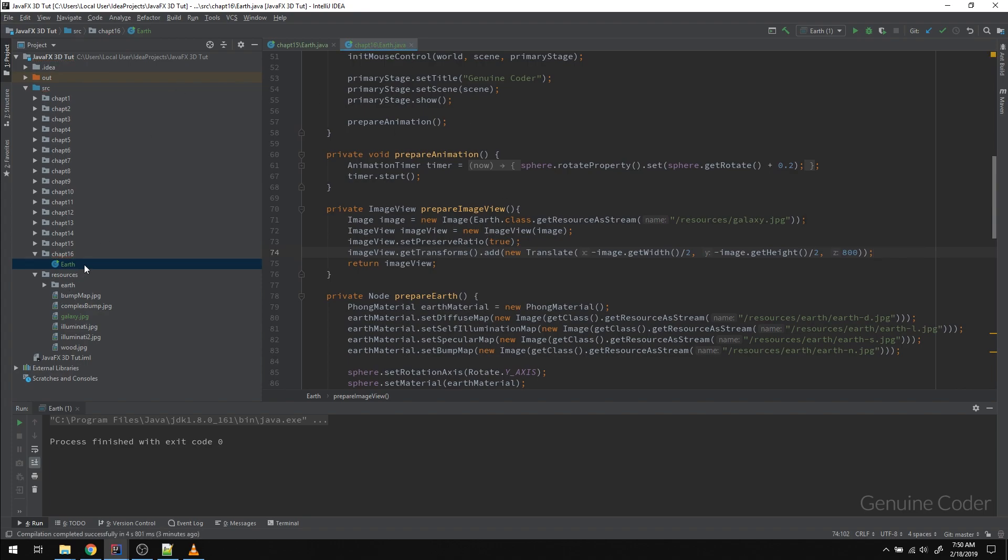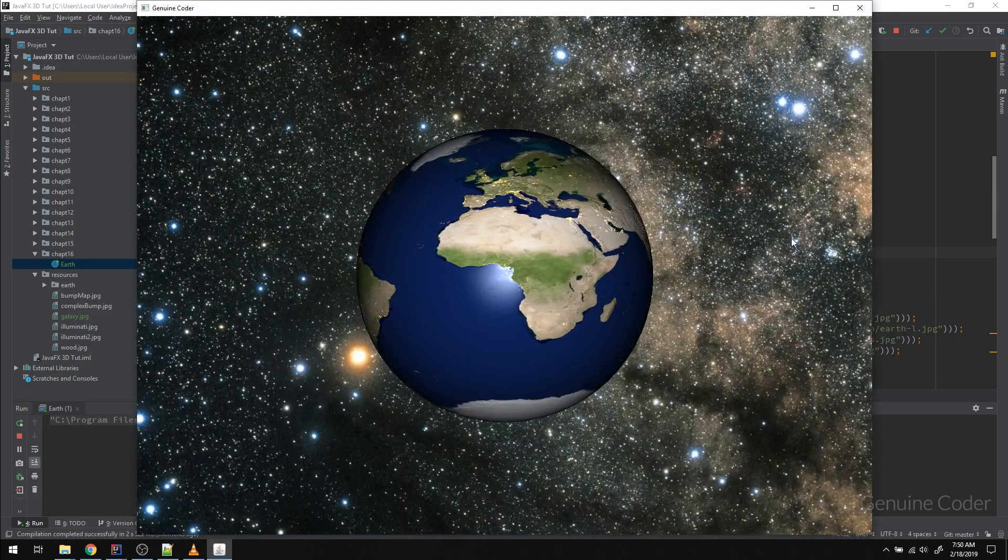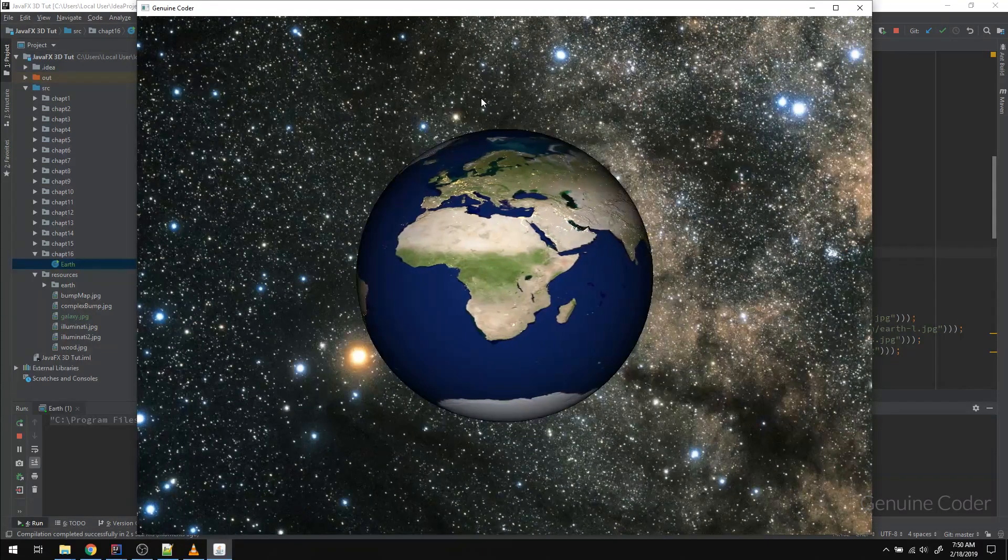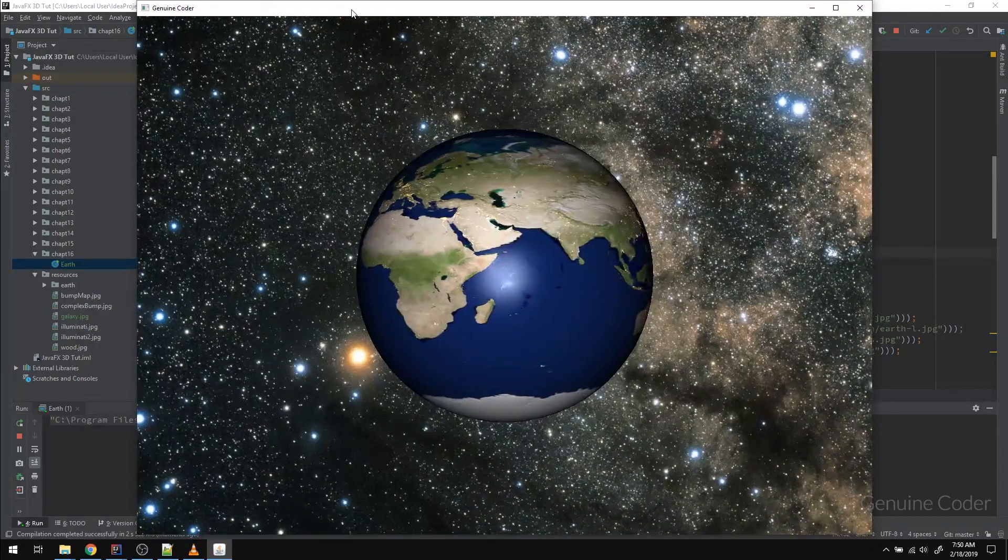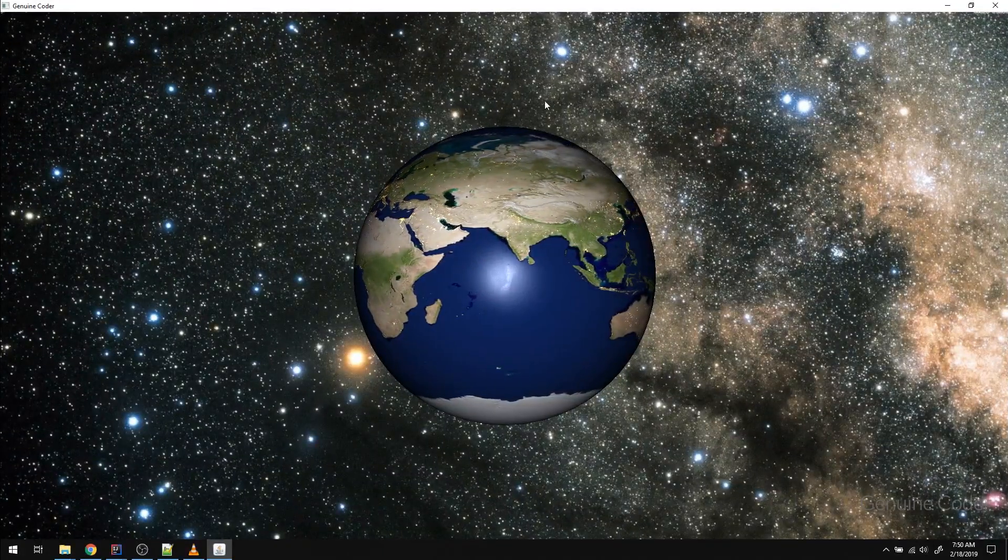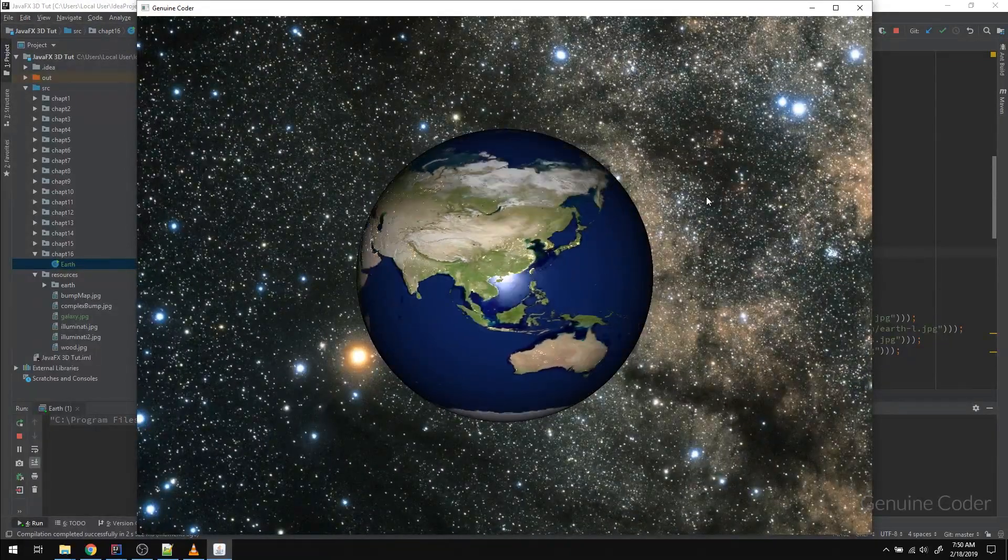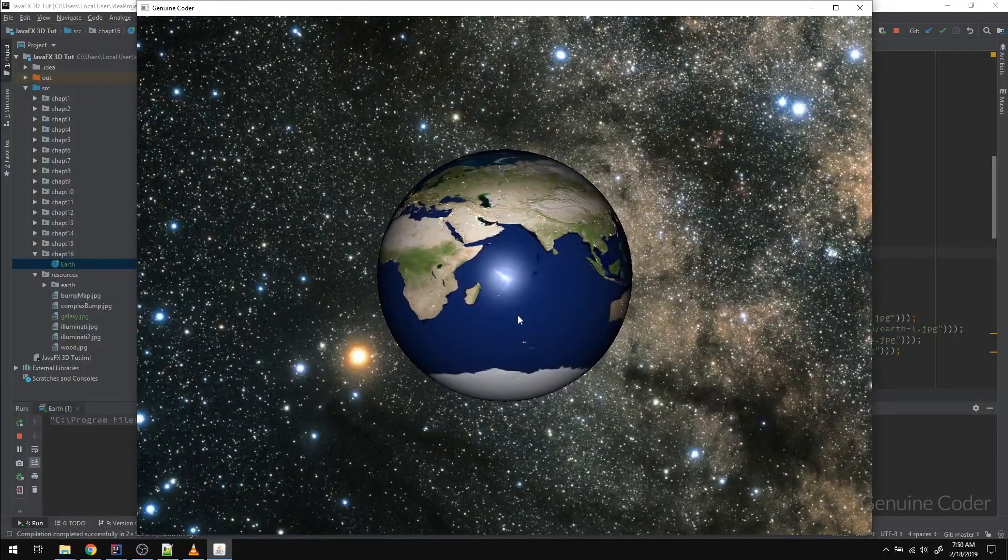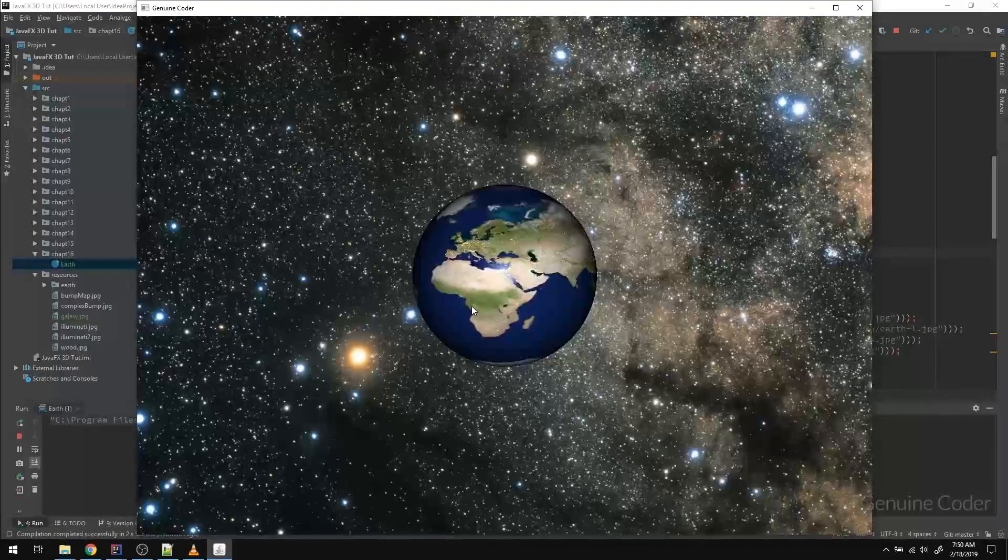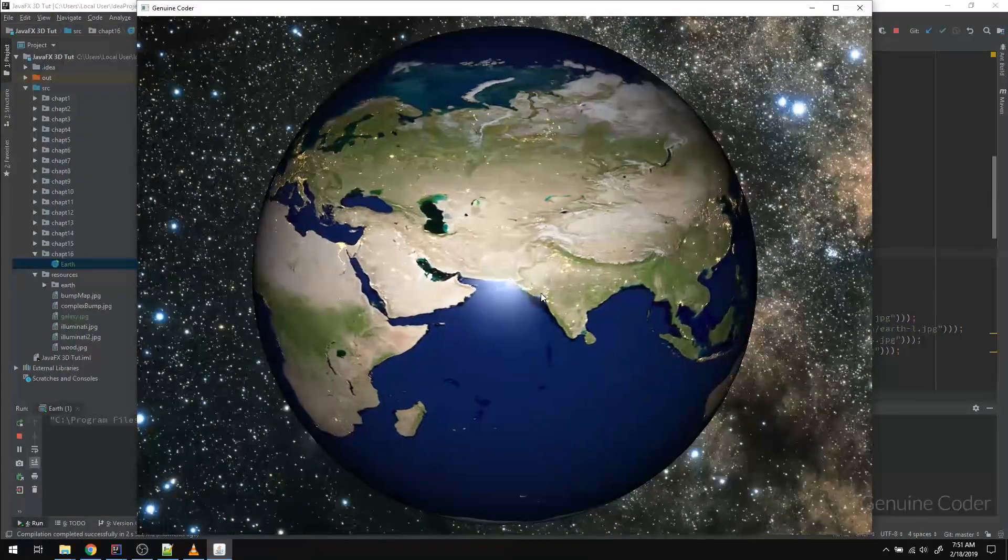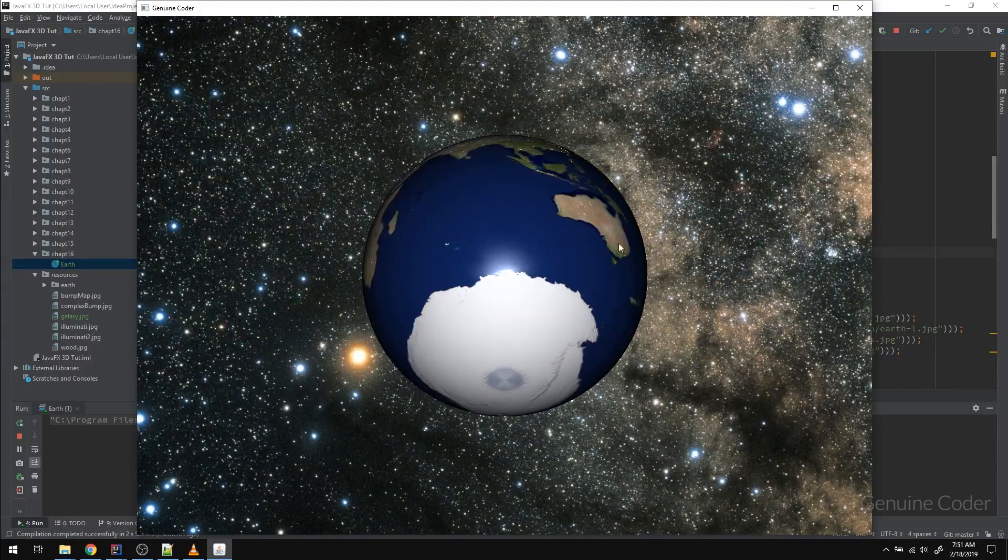Now if I run this program, you will see that we have got the background image very nice and fit into the window. And even if I maximize this window, we'll see that the background is working fine. And if I rotate this earth, it is not affecting the ImageView. That is because it is not inside the smart group that is controlled using mouse. So right now I can control the earth alone using my mouse.